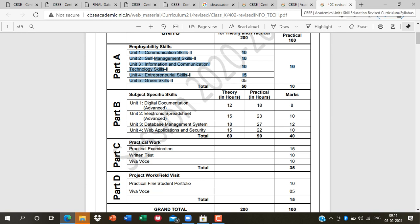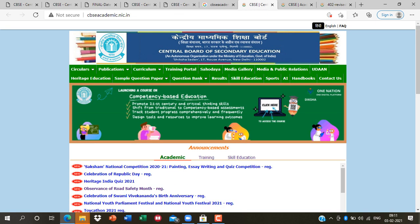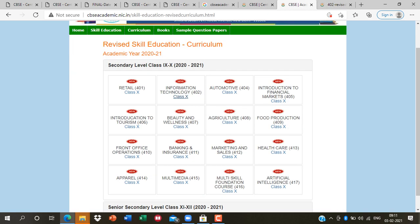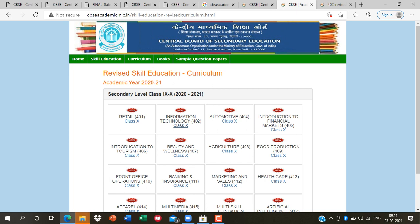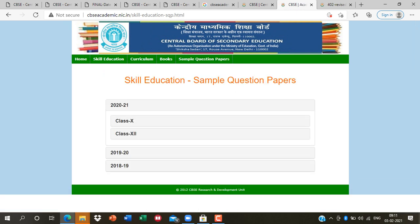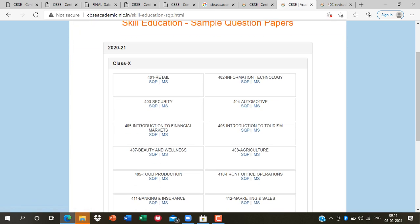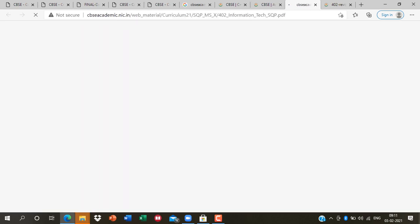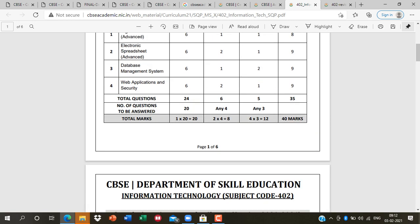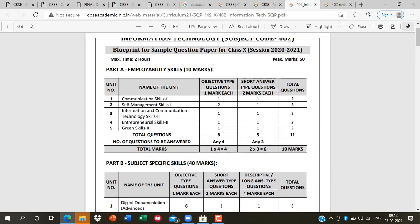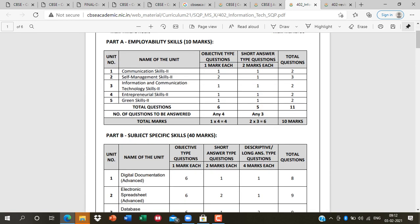Now it's time for the paper pattern. Click on the sample question paper for 10th class. The pattern has changed. This is the marking scheme. Communication Skills — short type questions. Self-management — two questions. Total six questions from Part A.